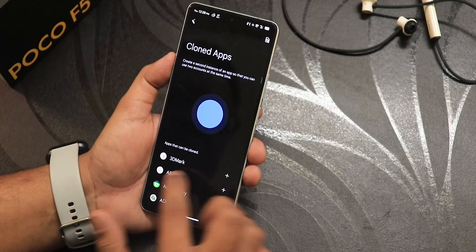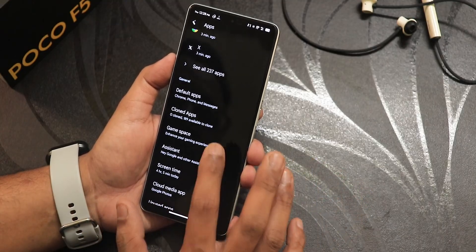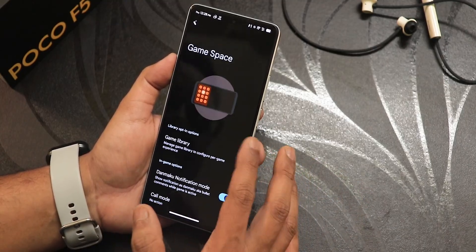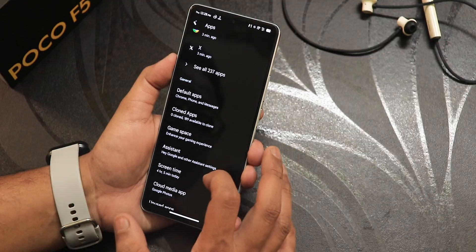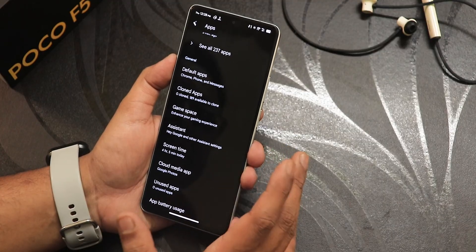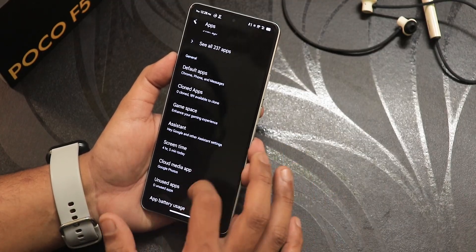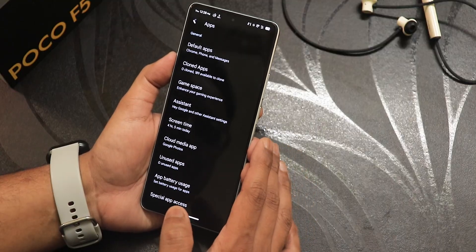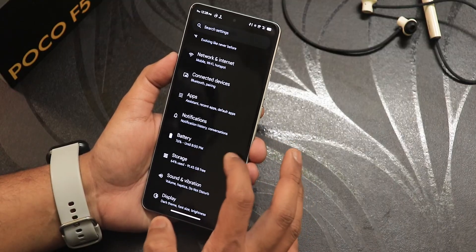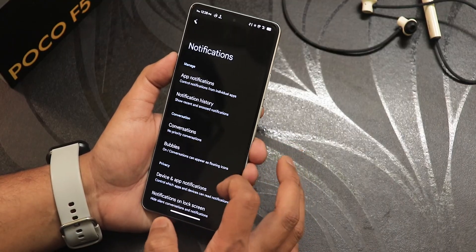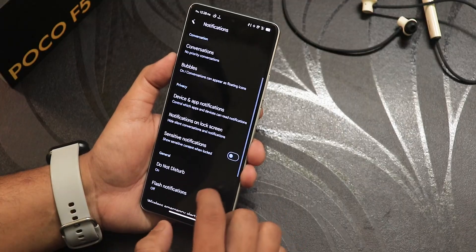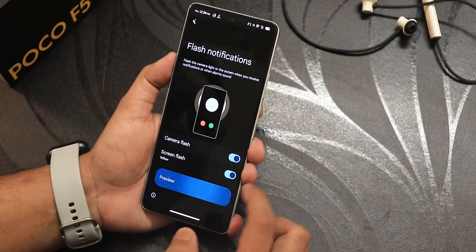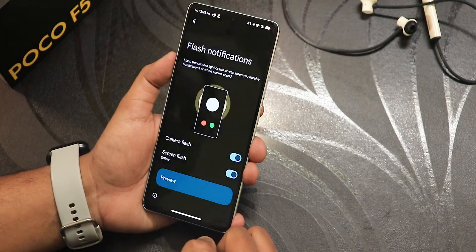In the app settings you still get the cloned app feature so you can use two accounts of WhatsApp or Facebook — dual apps are working. We also have Game Space where you can add any game and play with an overlay. There's assistant customization and a cloud media app customization as well.